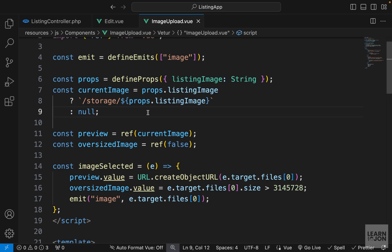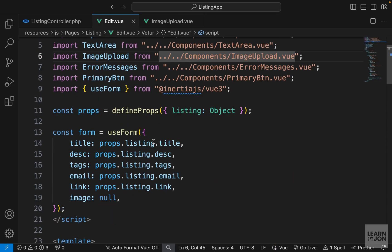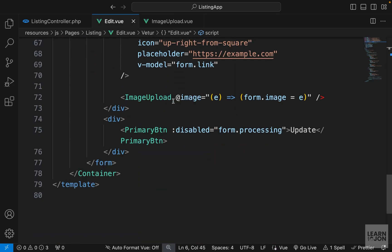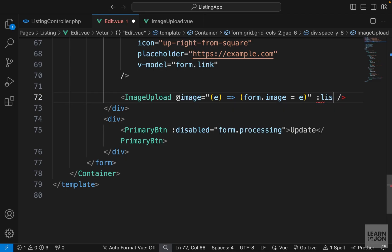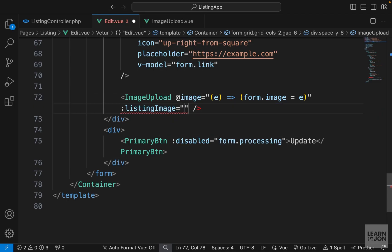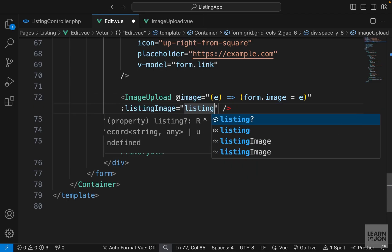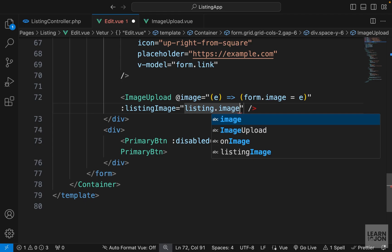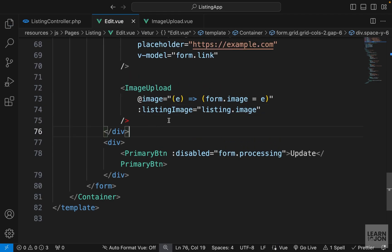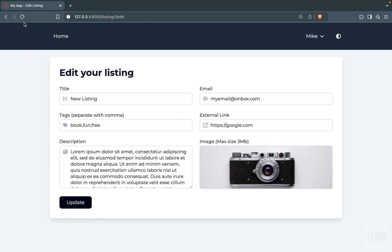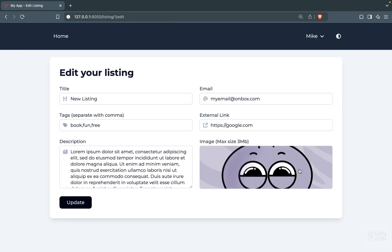Now we just have to pass listingImage as a prop to our image upload component. Back in the edit component, on the image-upload element we bind listingImage to listing.image. Going back to the website and reloading — there we have the image that belongs to this listing.